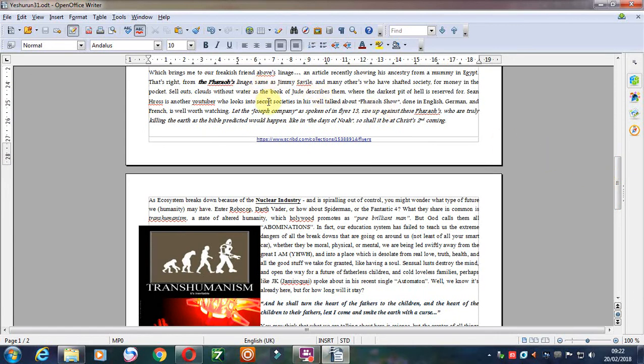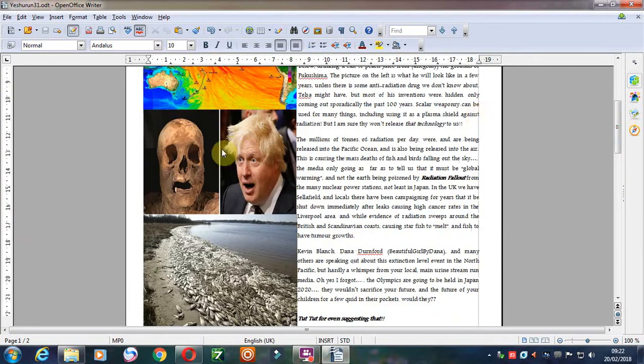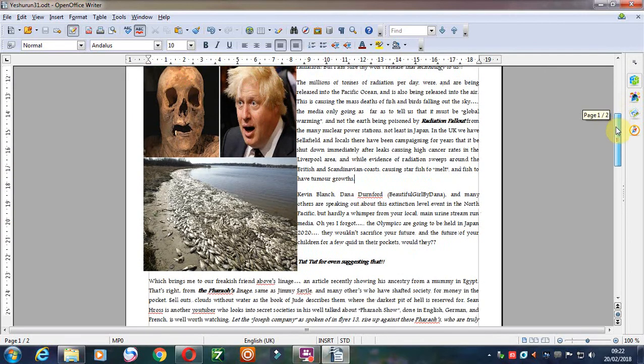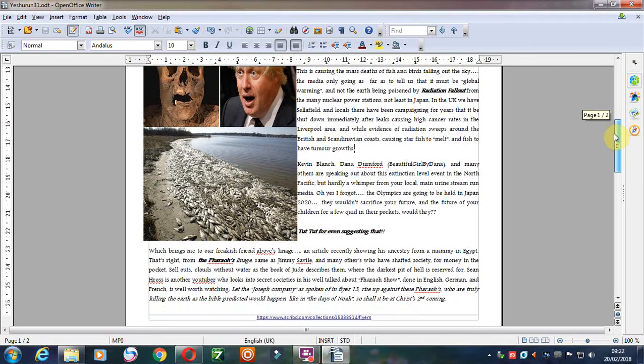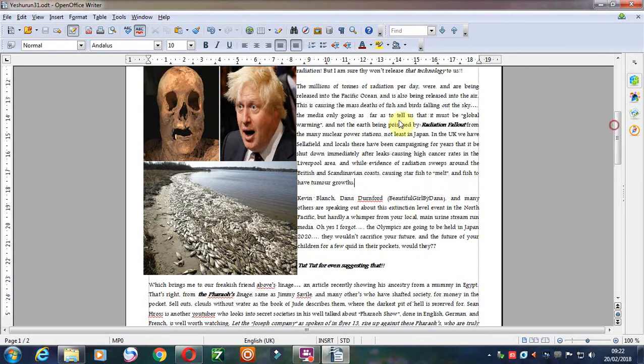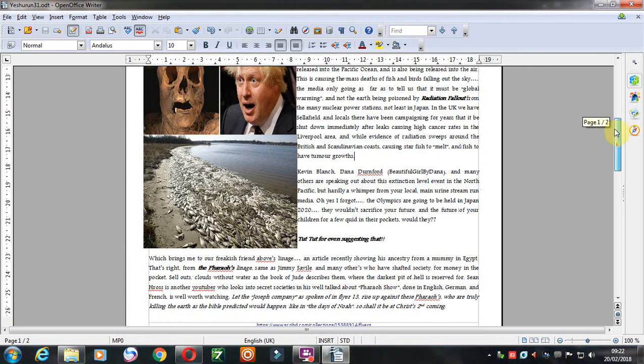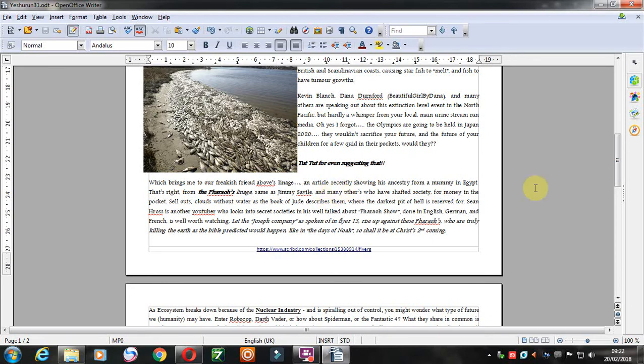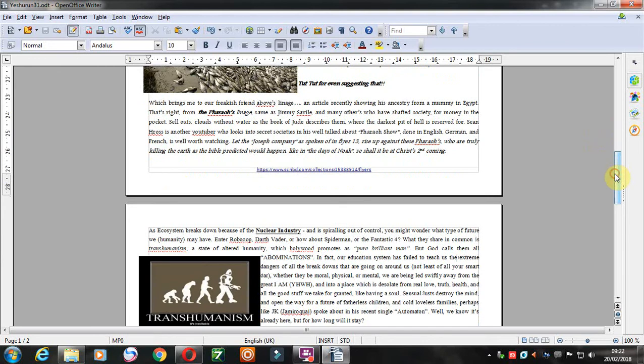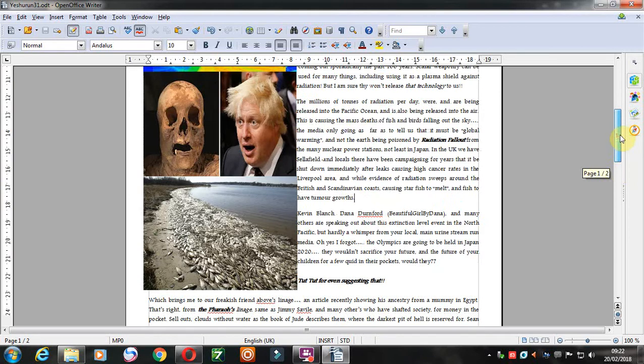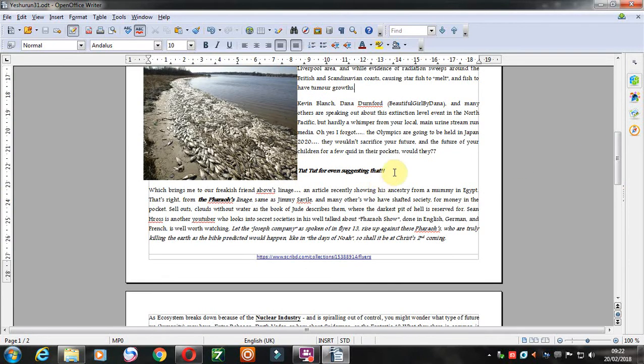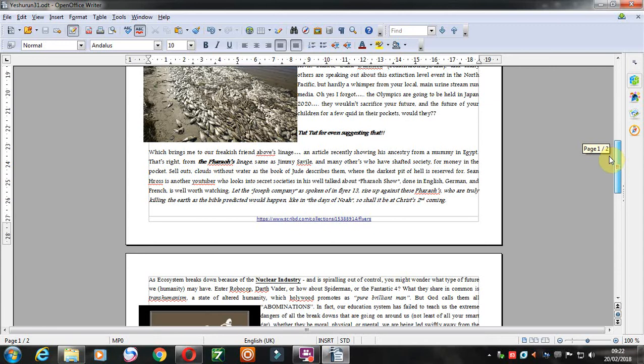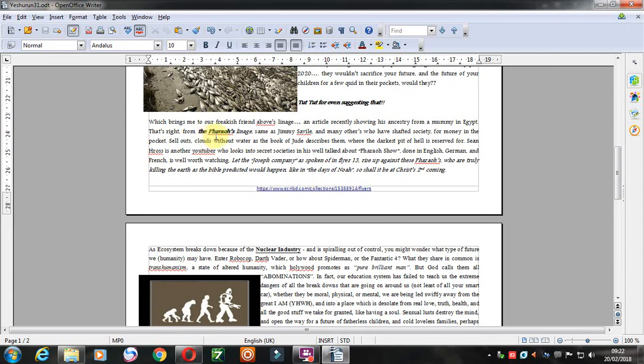I've got also Sean Ross here, which actually, he gave me an article about Boris Johnson having lineage from the pharaohs, or this particular mummy, the DNA was checked. So did Jimmy Savile, and so do many other of those who are into Satanism and witchcraft, and who are in politics, and who are in entertainment, etc. You just call them the pharaohs, and of course, Sean did the pharaoh show a number of years ago.